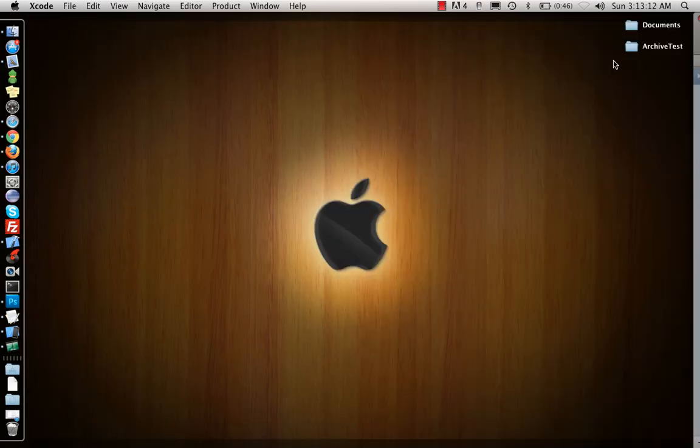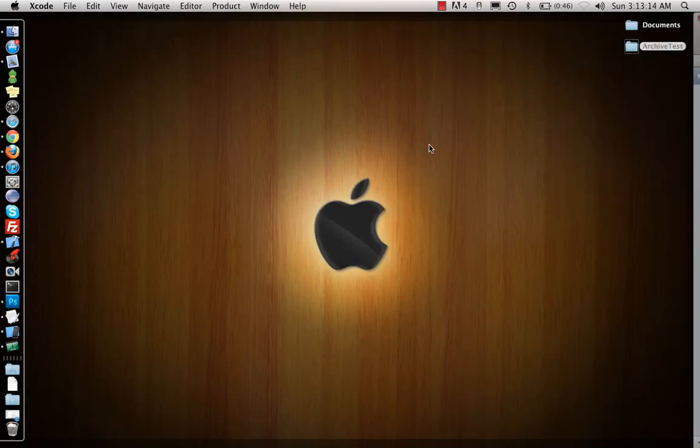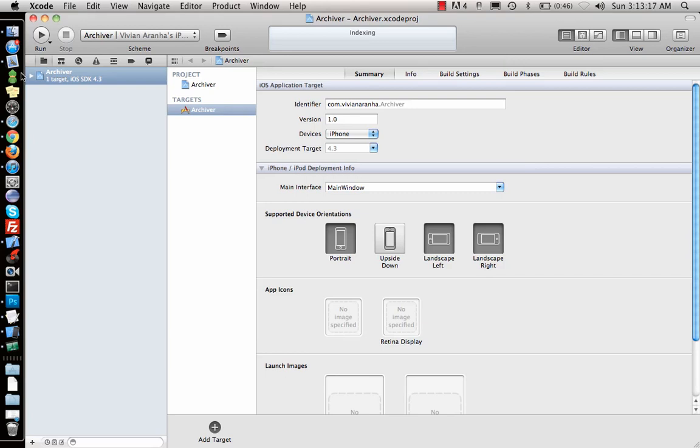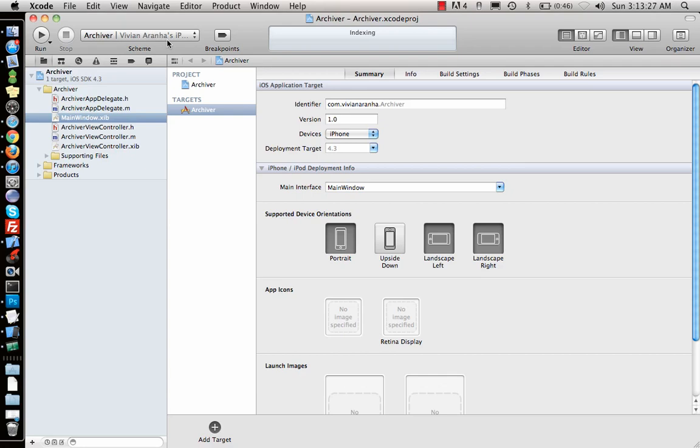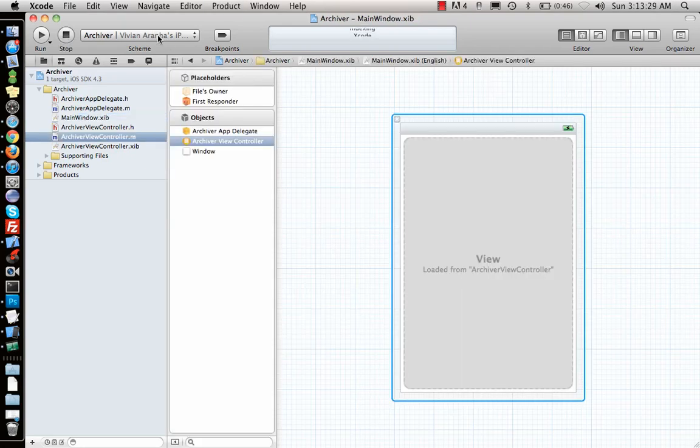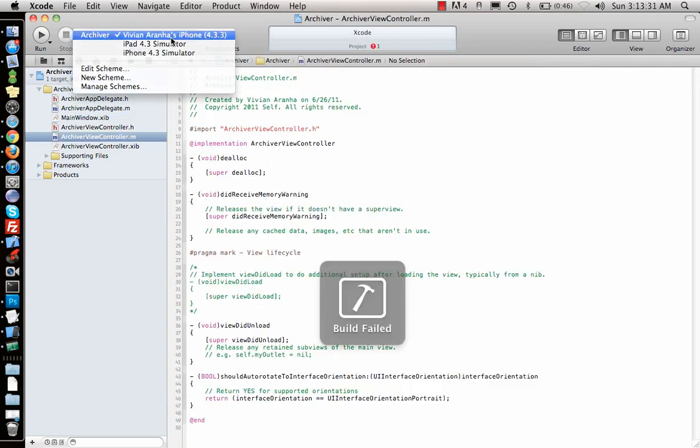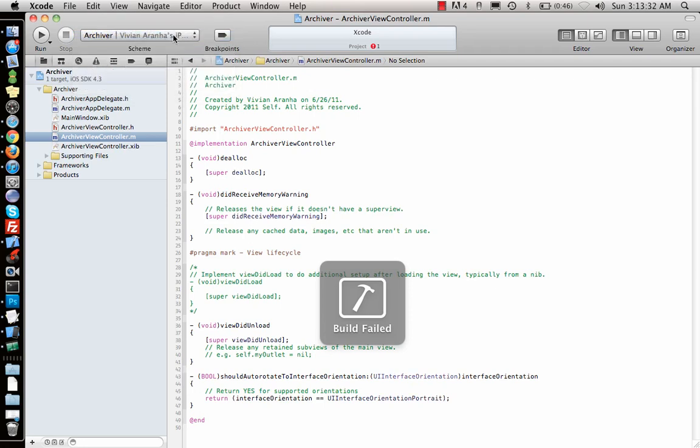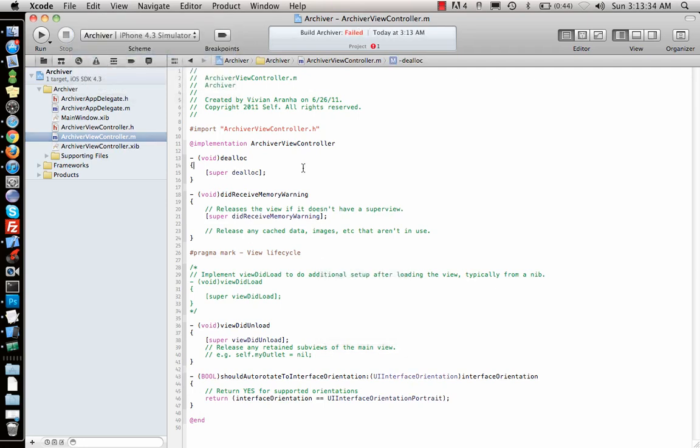Once I have the project I can just go ahead and go to the view controller. If I run this project right now in the simulator, it will run pretty fine.